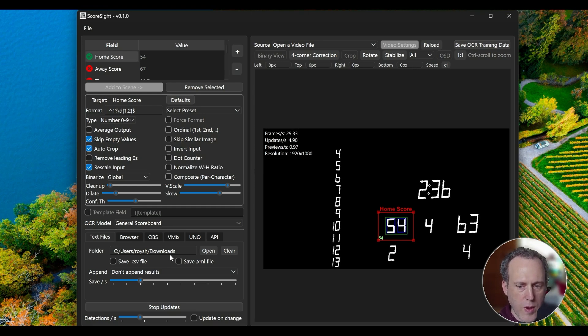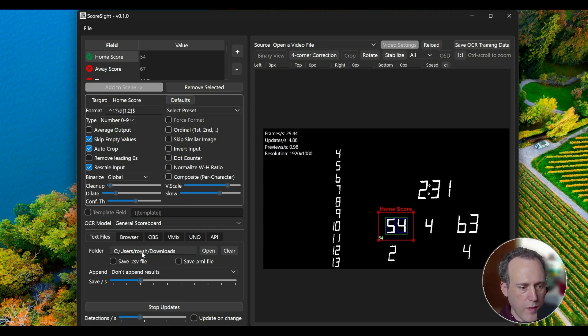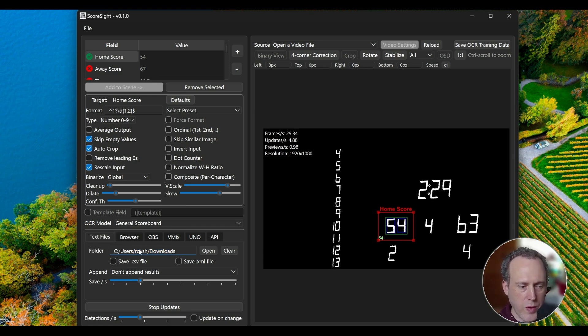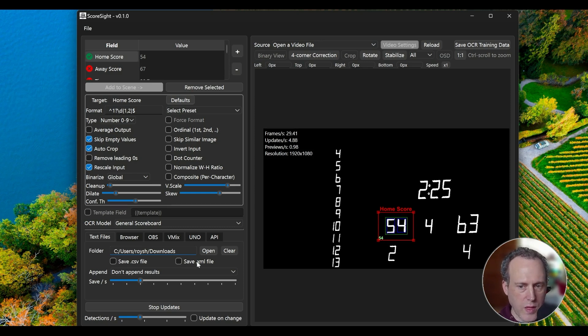At the bottom, you will see several output options. Text file option will save your data locally to disk, updating in real-time. After you set up a folder, text files will be written into it for each detected field. You can also save CSV and XML files for all the fields together.